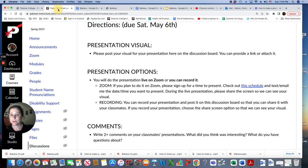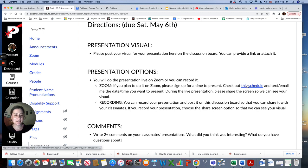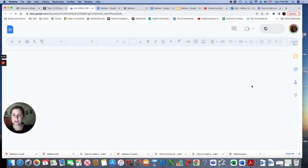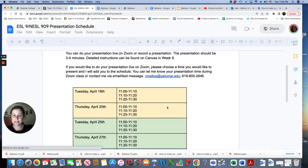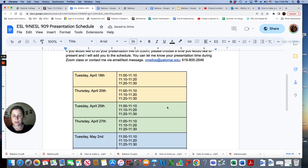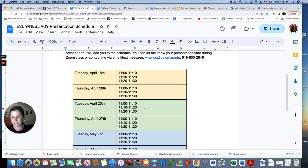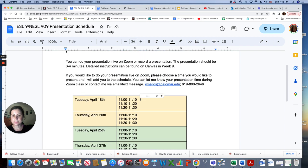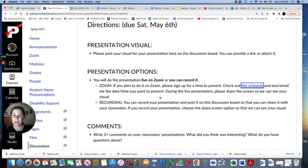You can do your presentation on zoom. And it's going to be three to five minutes, and then there'll be time for questions. So you would pick a day or time. So this is the schedule. You can come to zoom and tell me when you want to present or email me or text me. And I'll add your name to the schedule. If you don't want to do your speech live on zoom, you can record it.